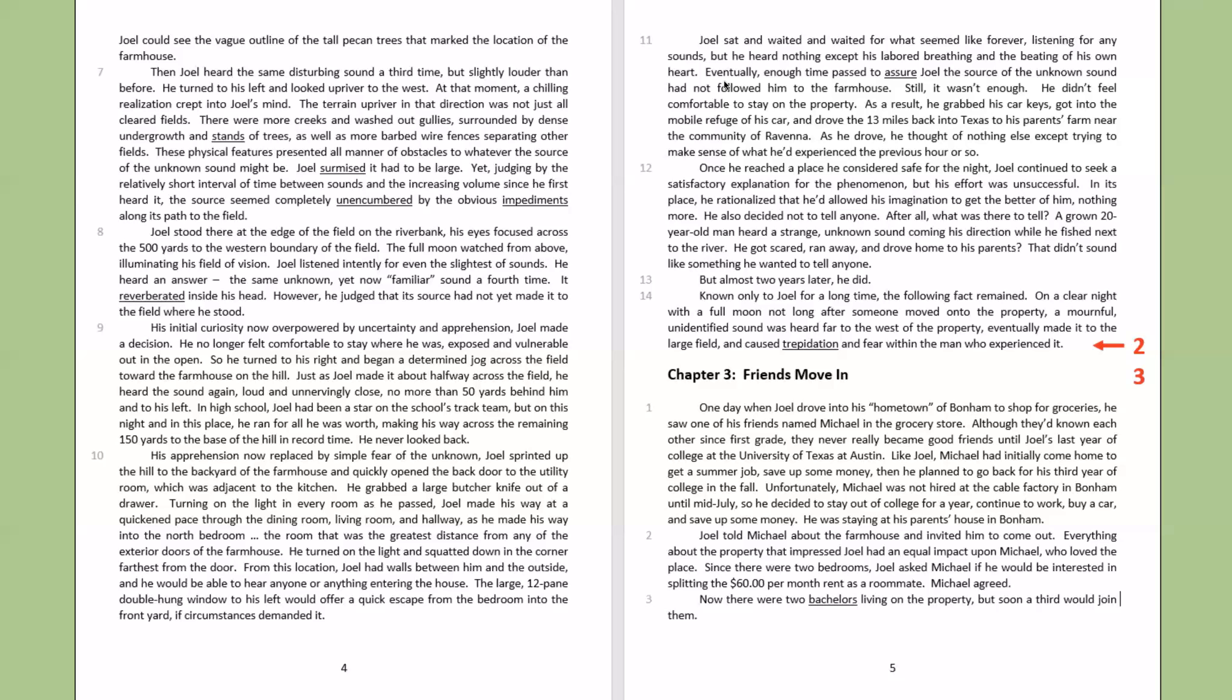But almost two years later, he did. Known only to Joel for a long time, the following fact remained. Clear night, with a full moon, not long after someone moved onto the property, a mournful, unidentified sound was heard far to the west of the property, eventually made it to the large field, and caused trepidation and fear within the man who experienced it.